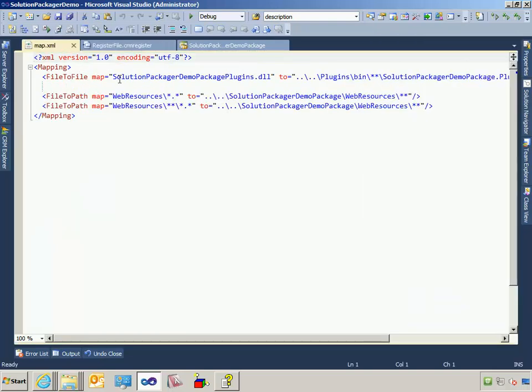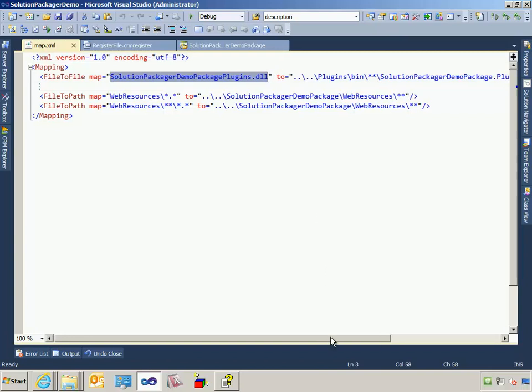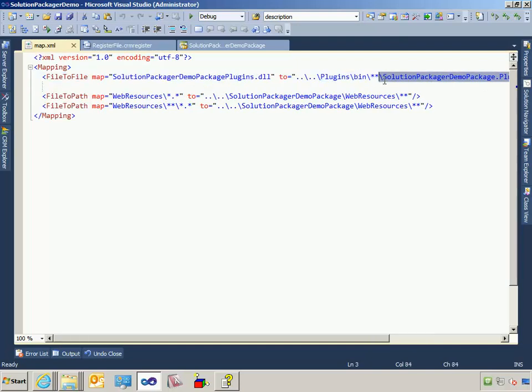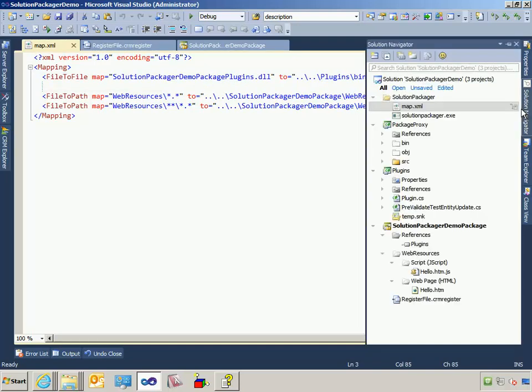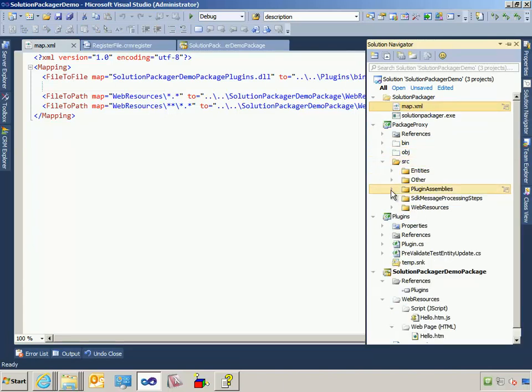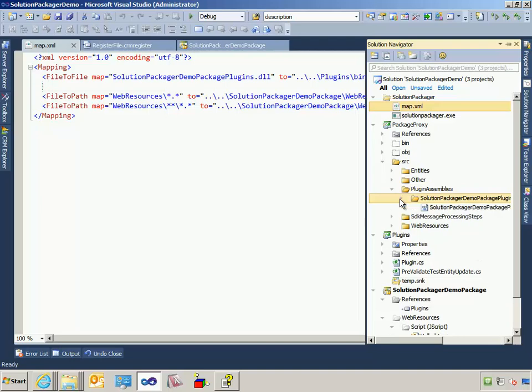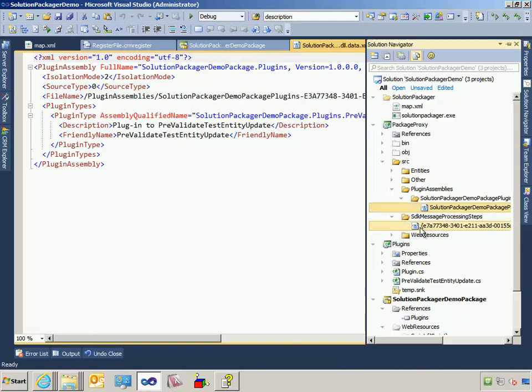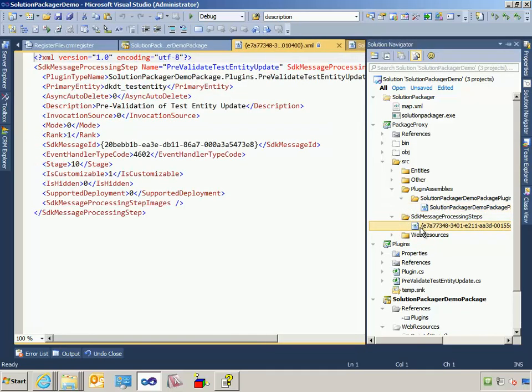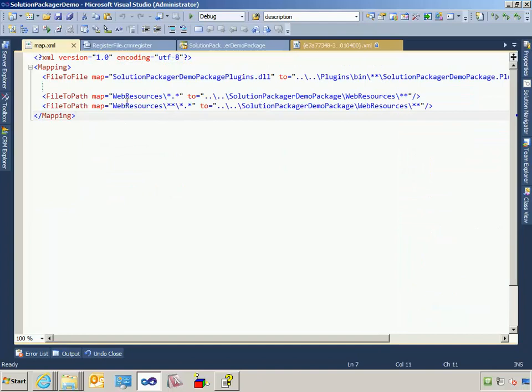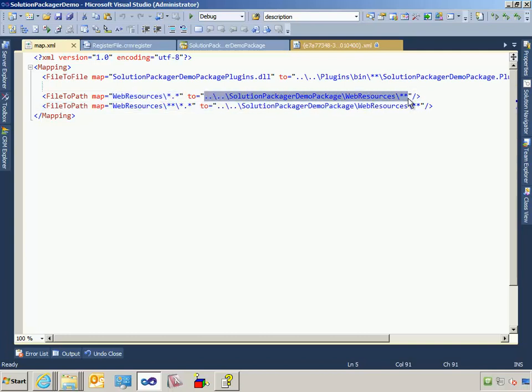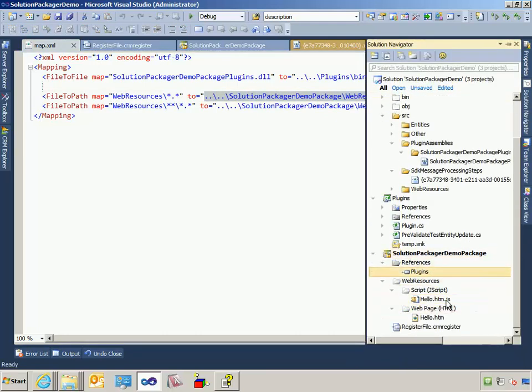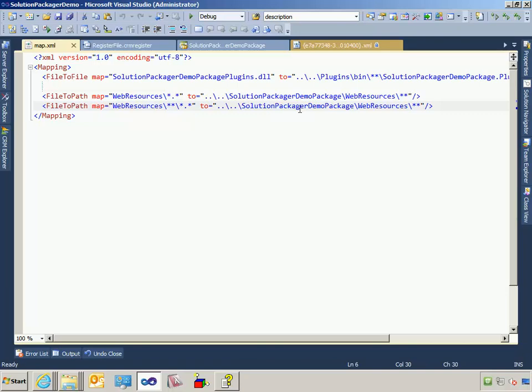So basically, this is saying instead of copying the contents of the zip file, which will contain that DLL, just go ahead and ignore it because we know that we have a Visual Studio solution that creates this DLL. But if you actually look at the Packager Proxy, it still has an XML file for the metadata for that plugin assembly as well as the SDK processing steps. But it doesn't actually have the DLL. What I'm saying is for any of the web resources that are inside of the CRM solution package that was exported, don't write them to disk because they already exist on disk in this Visual Studio solution because they're part of this project right here. So we don't want to check in duplicates of files.